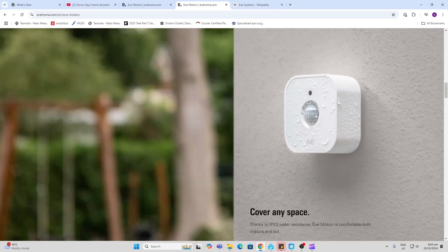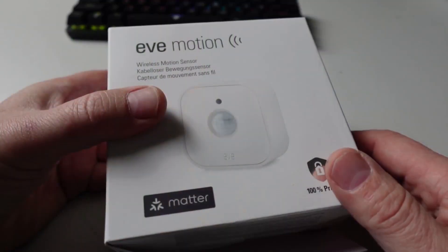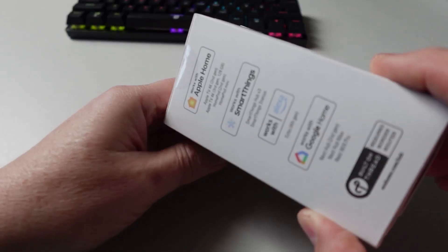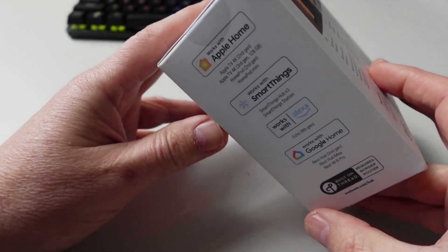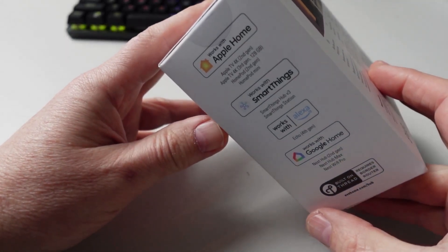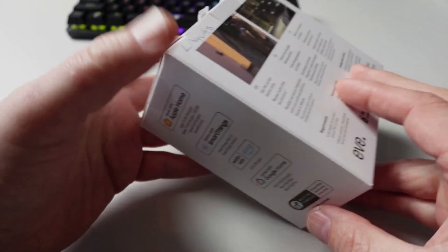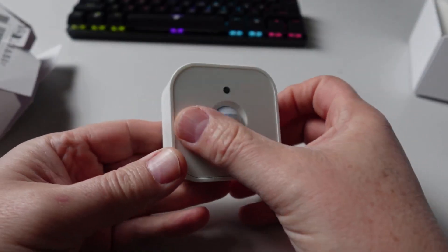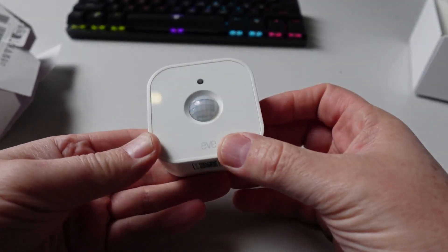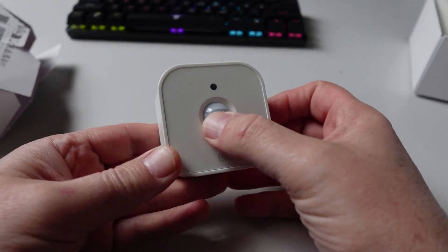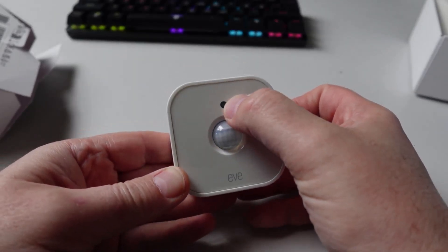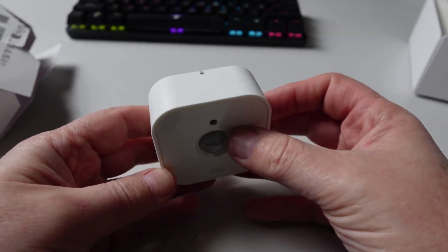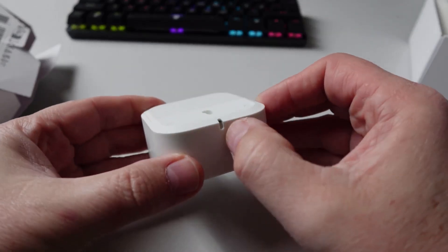The packaging of this product gives you a feeling that it is a quality device. You can see on the side here that we've got Apple Home, SmartThings, Alexa, and Google Home. Having a look at the sensor itself, it feels like a nice quality plastic. On the front here we've got our PIR sensor and we've got our light or lux sensor at the top here.